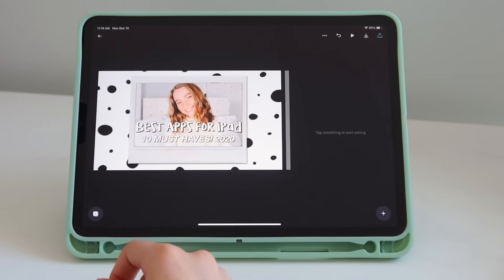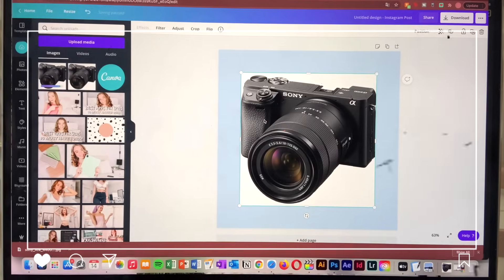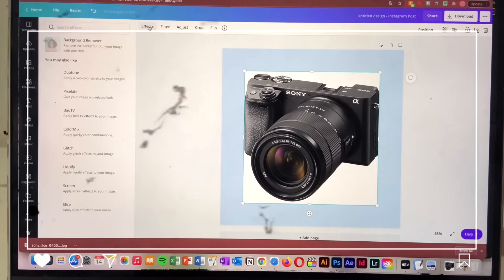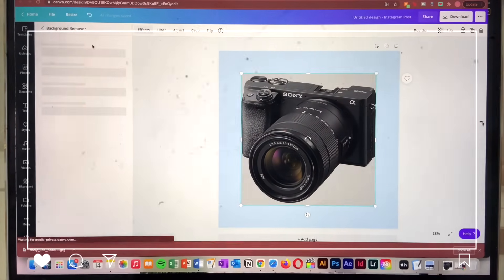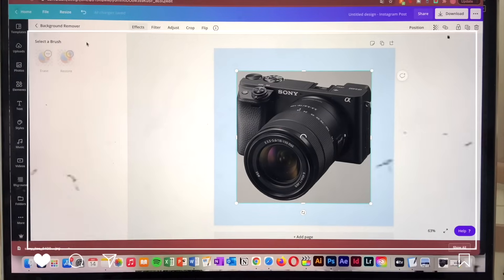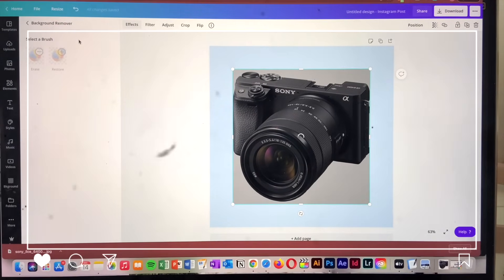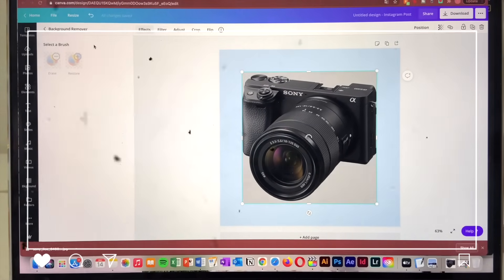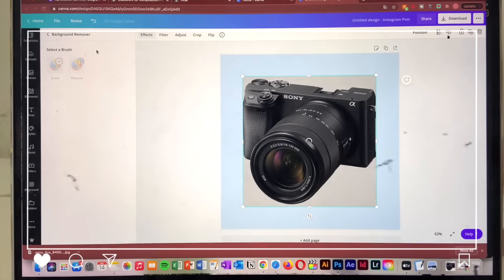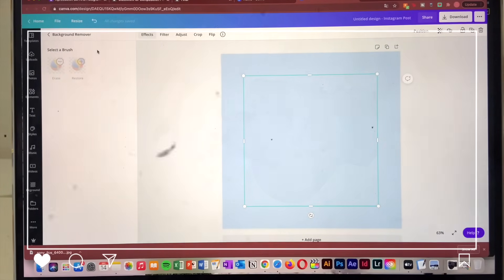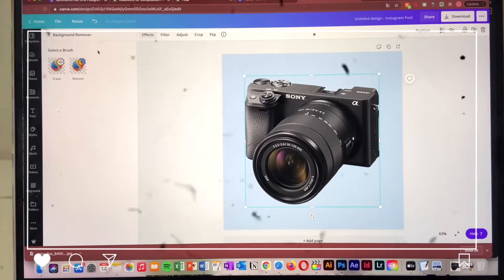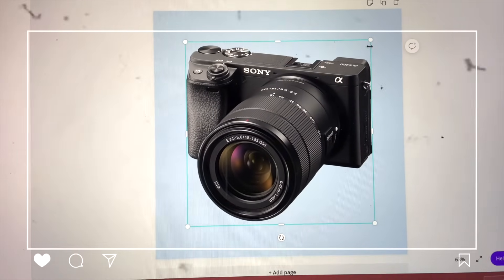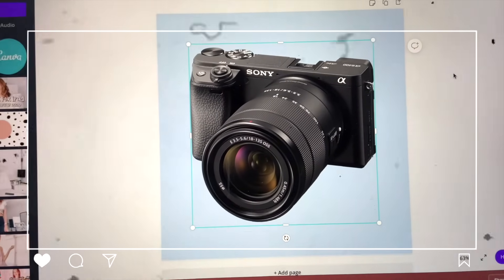I also want to share a trick on how you can remove the background on photos with Canva. If you have the Pro subscription, you can go to their website, choose a photo, go to Effects, and choose the background remover effect — it will automatically remove the background, like it did here. Unfortunately this is not available on the iPad or iPhone, but I wanted to share the trick.